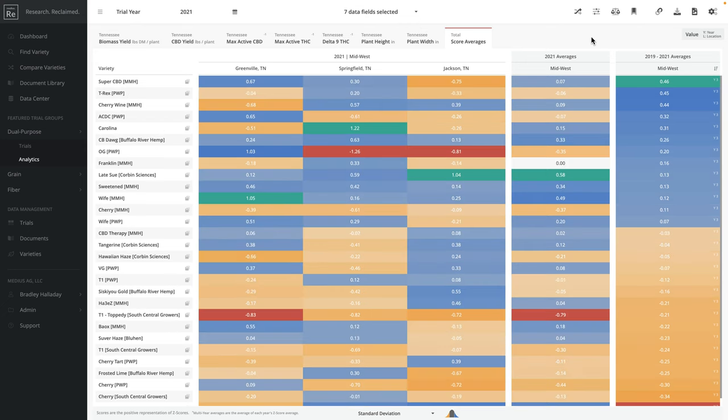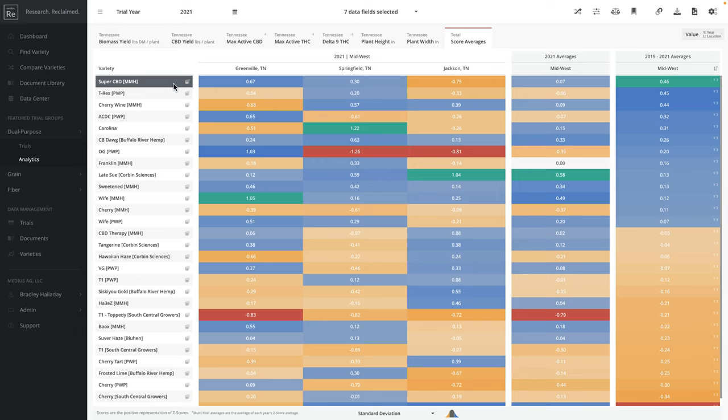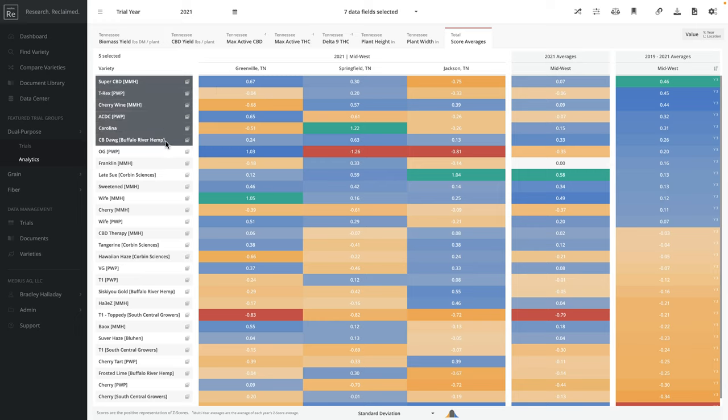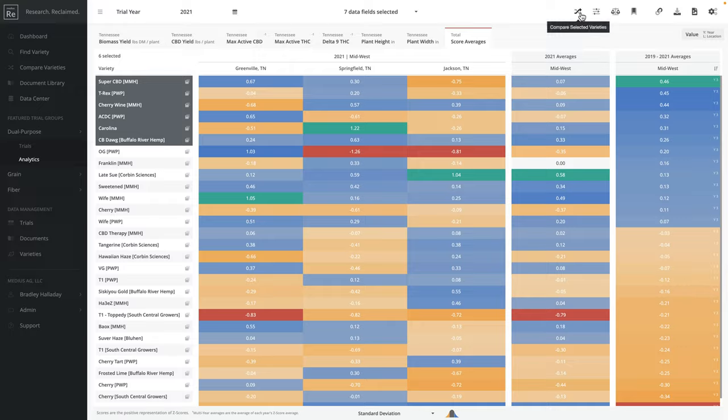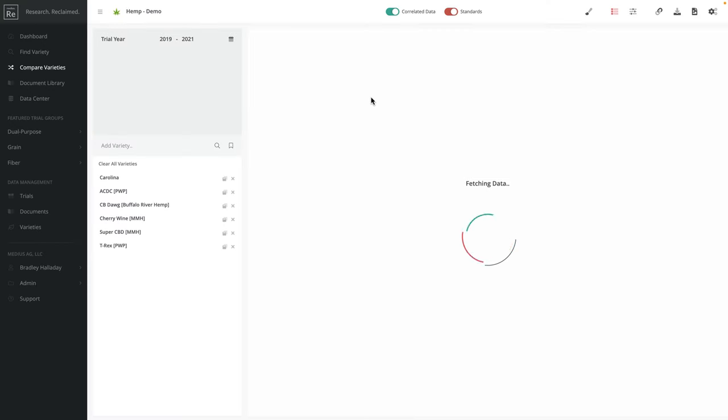Now that I've got my scores generated, I'm going to select a few of these varieties here at the top that have multiple years and seem to be good performers. I've got six varieties selected and we're now going to do a deeper analysis of these.